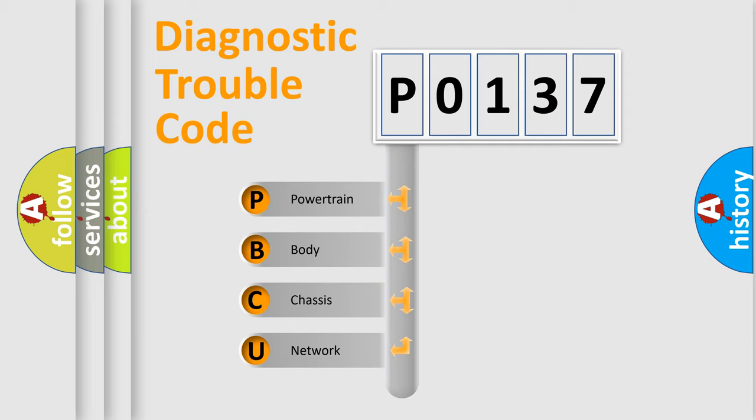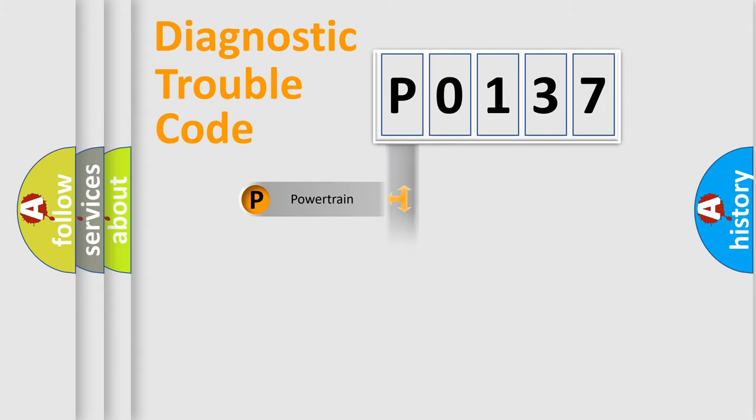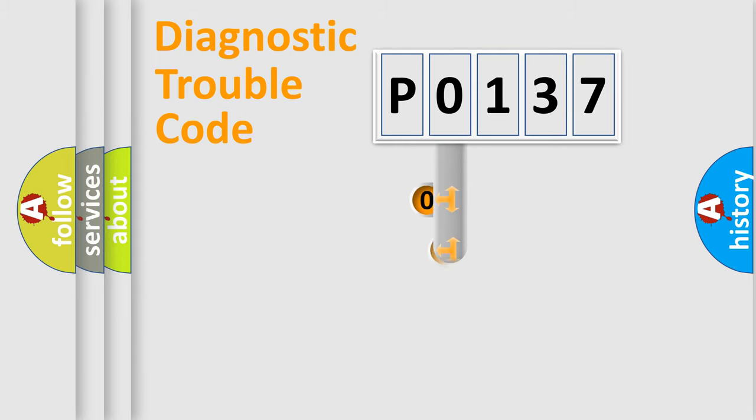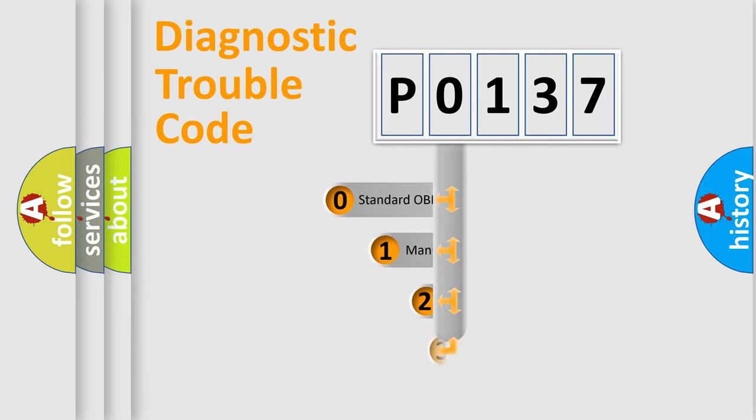We divide the electric system of automobile into four basic units: Powertrain, Body, Chassis, Network. This distribution is defined in the first character code.